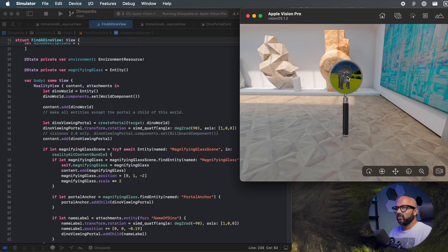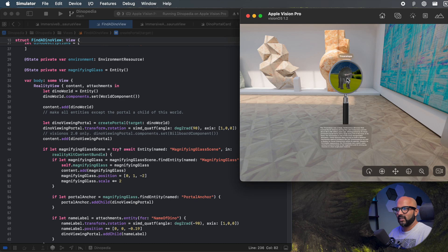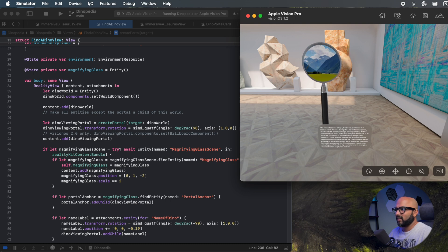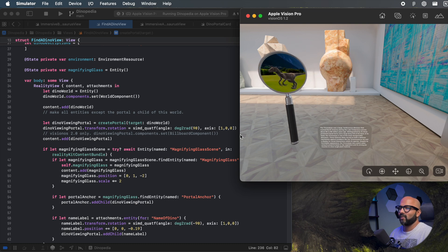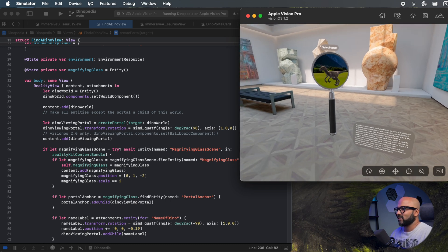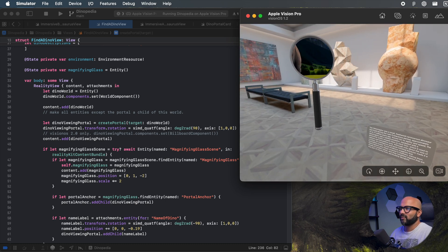This is a magical tool that you have in your build. When you hover over a dinosaur, you see a hover effect on it. When you click on it, it tells you the name of the dinosaur and some description of it.